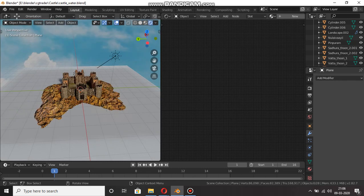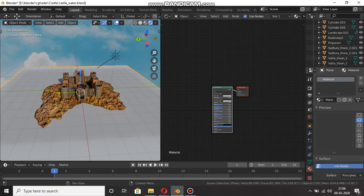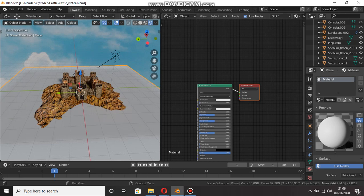If you want to use the new material, you can use the new material. So this is water and the source is low.